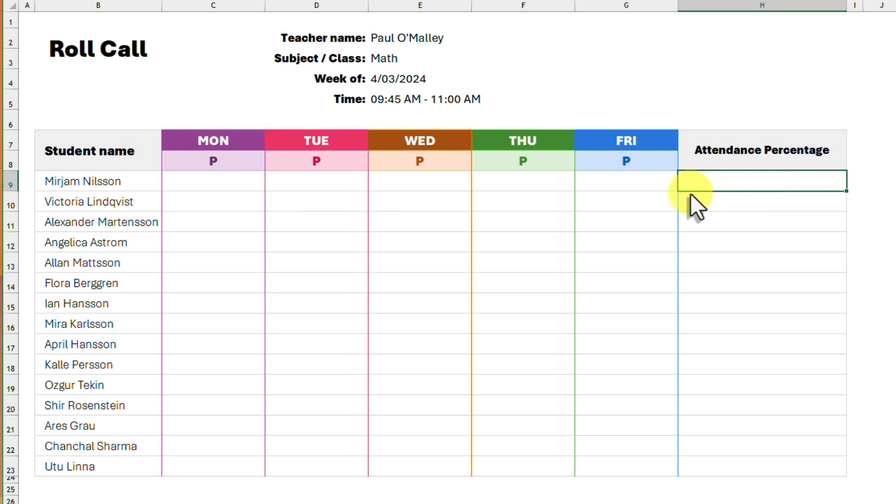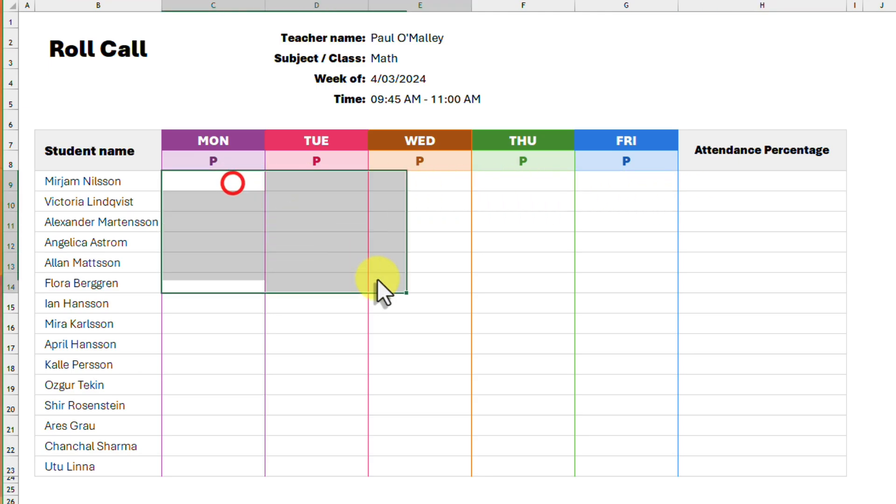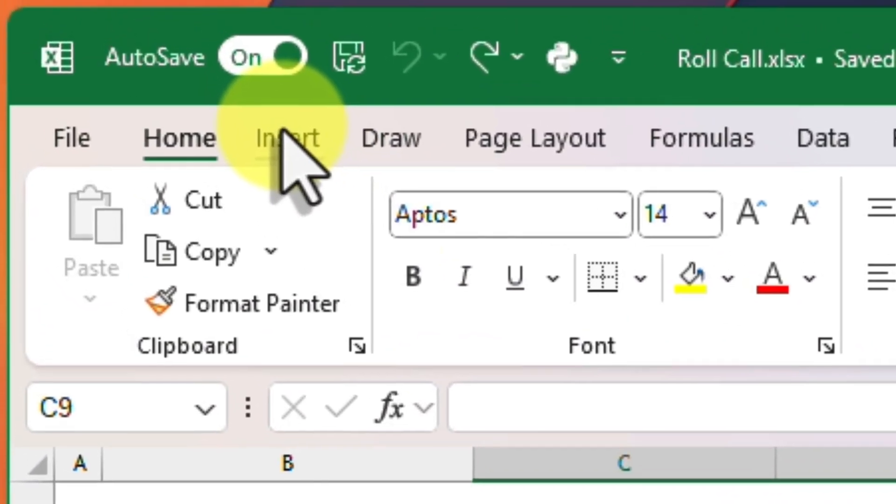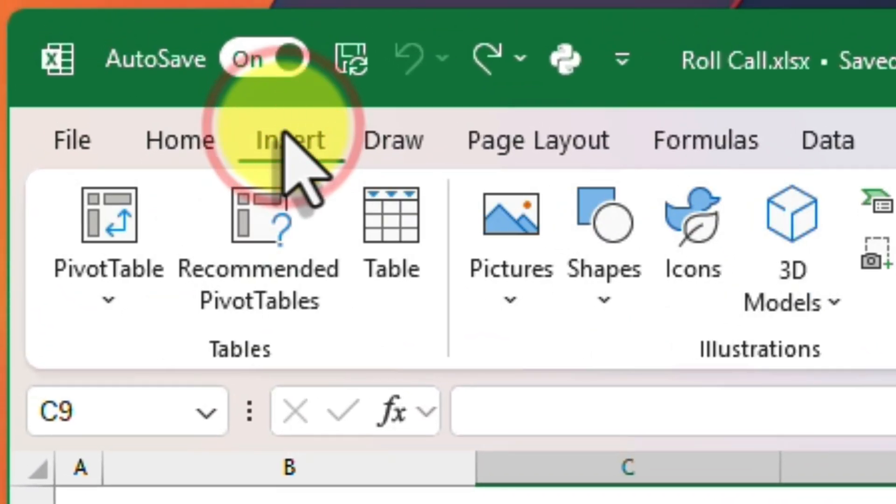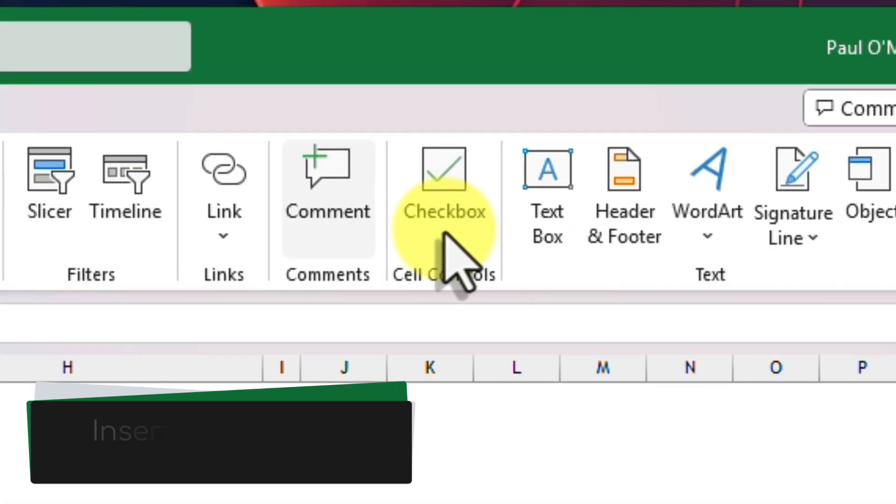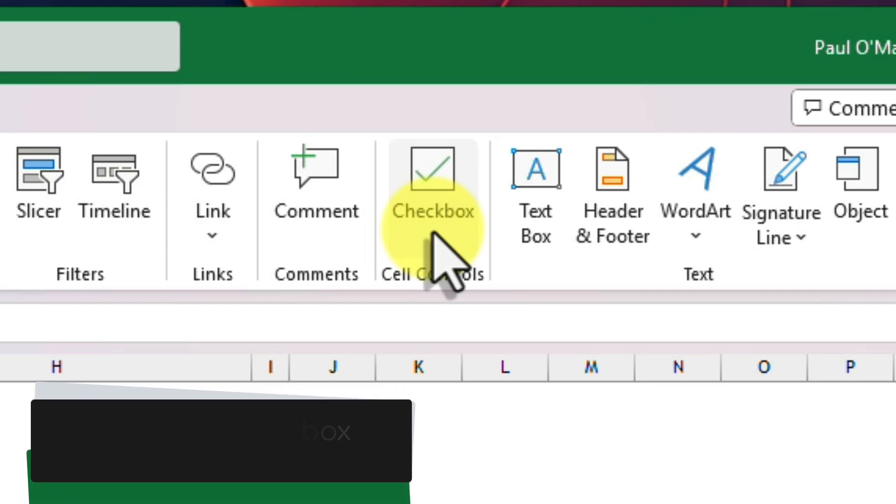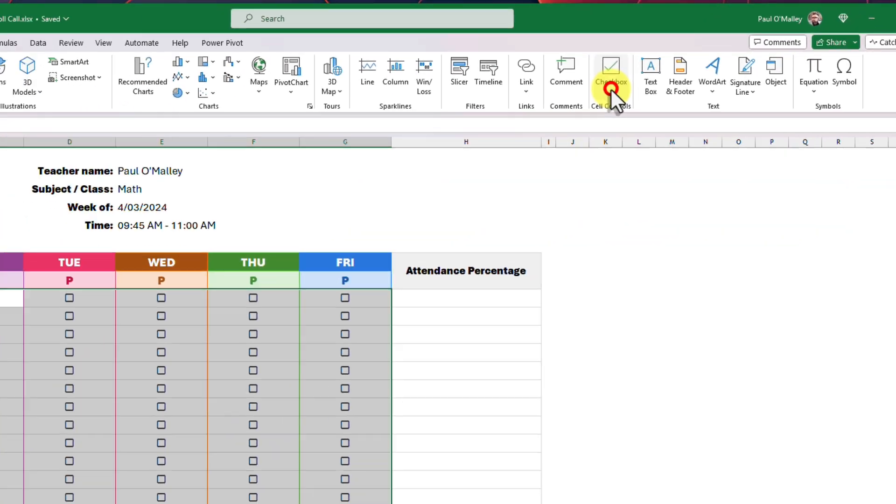Excel has made this significantly easier recently with the addition of checkboxes in Microsoft 365. I select all of the cells where I want to put a checkbox and then head to the insert tab in the ribbon, and about two-thirds of the way across we find a new option for inserting a checkbox.